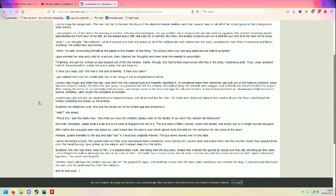Laro thought, my artifacts! Laro went round very fast and picked up all of the artifacts she had robbed over the years, including her father's shoelaces and father. Suddenly, the suited man approached. He said, announcing himself as the baddie in the chapter of this thing.